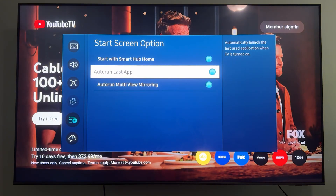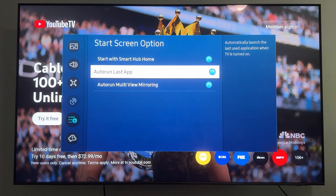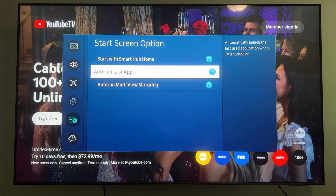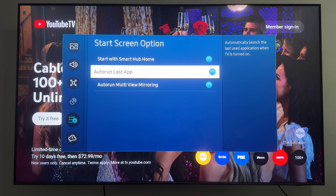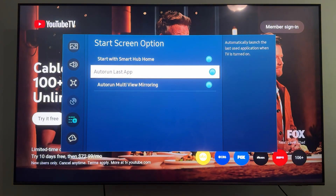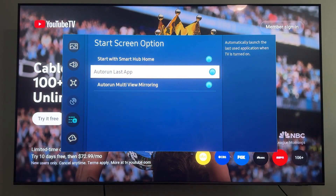What this is going to do is — let's say you're using YouTube TV and then you turn your TV off. When you turn it back on, you're going to go directly back to YouTube TV and not to the Samsung Smart TV home screen. So technically this doesn't make YouTube TV your default app, but if you pretty much only use YouTube TV or use it a lot, it's going to feel like having YouTube TV set as your default app.